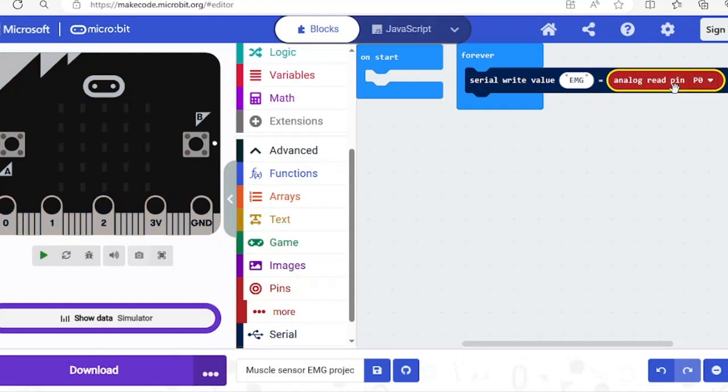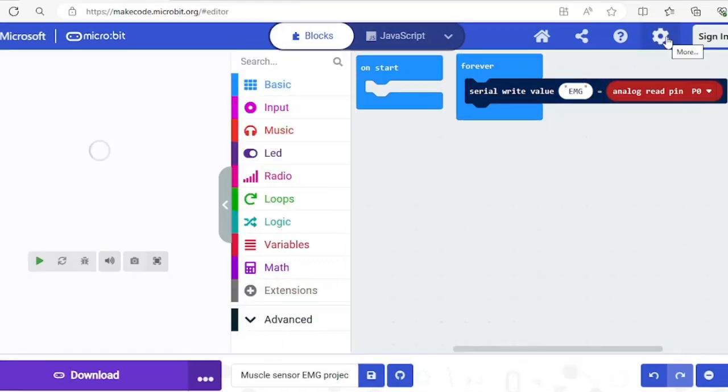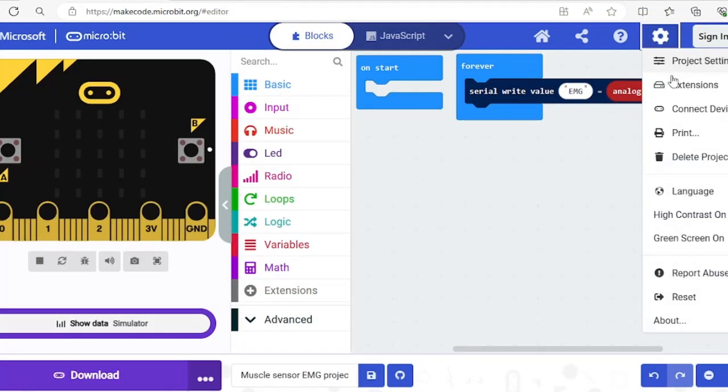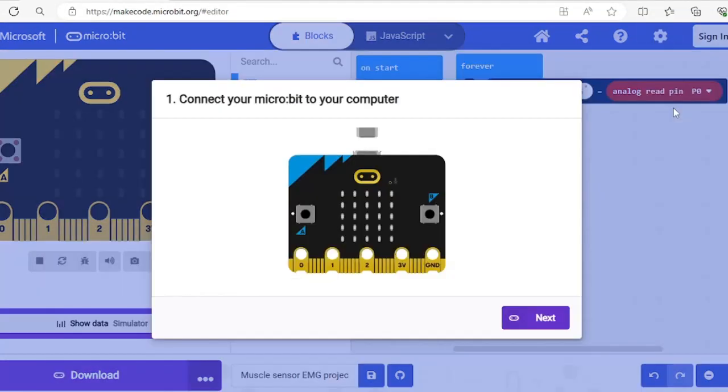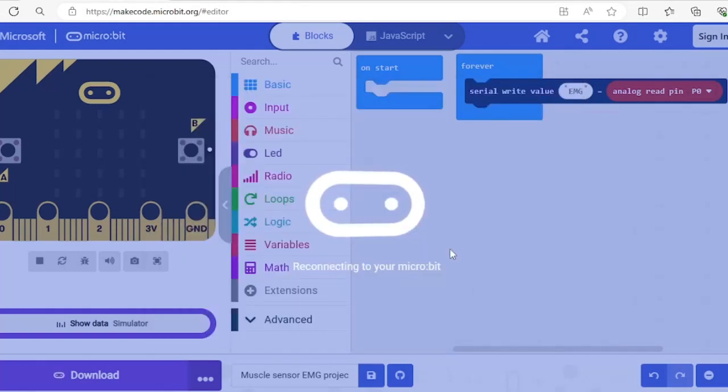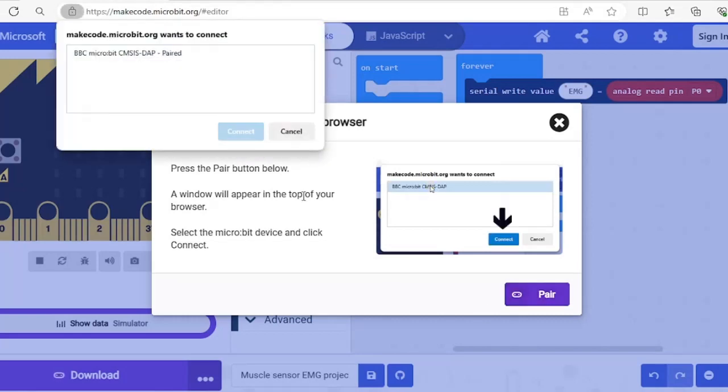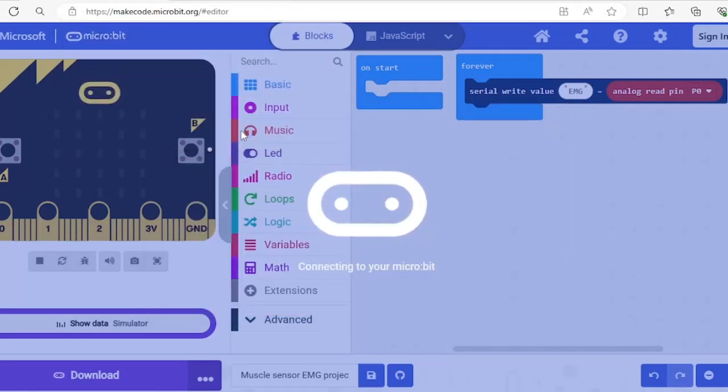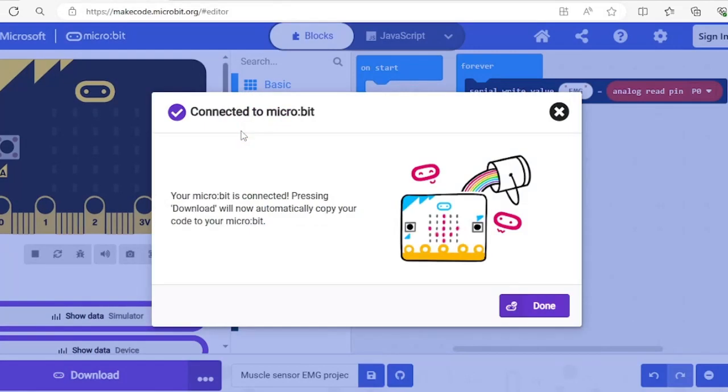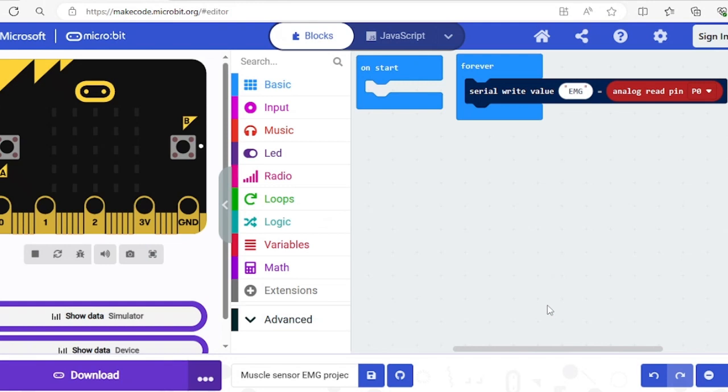Just in case, if you're not pairing your device yet, click on this gear icon and click pair device. Once done, click download. When it's finished downloading, click on the show console device and now we can see that we're getting a constant reading of my EMG live sensor data.